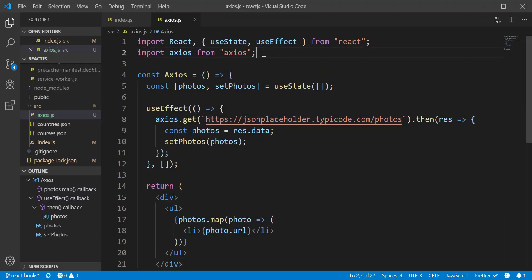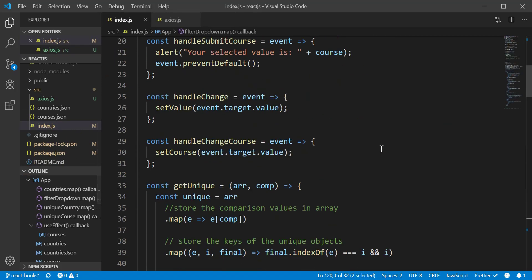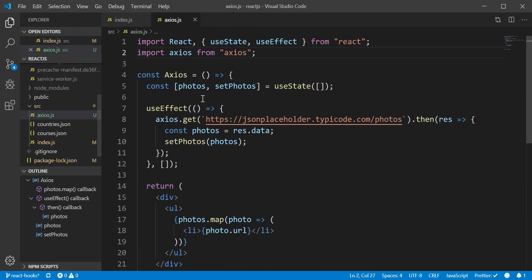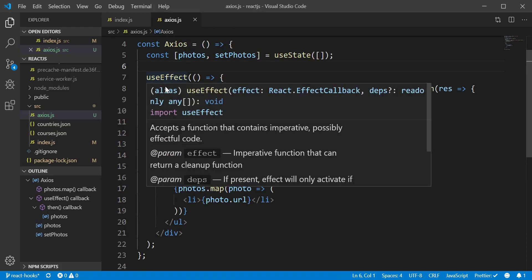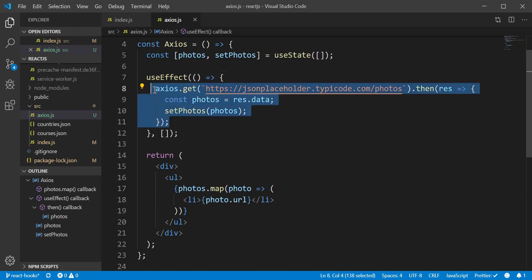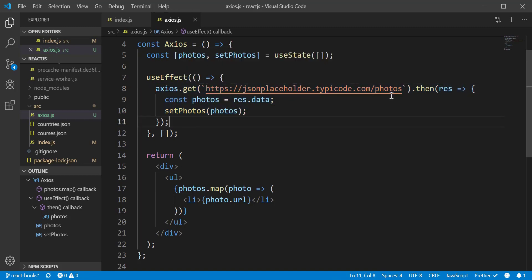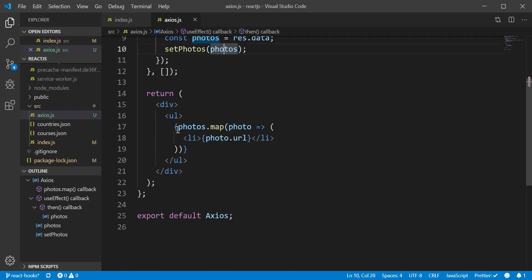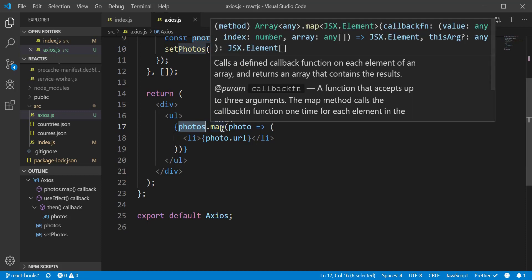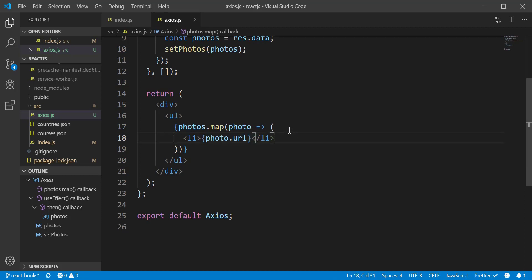Now let's look at the code. I have created a separate file rather than putting everything onto one file. I declare a function called Axios and use React hooks — the variable is photos with its setter setPhotos. I use useEffect so that when this file first renders it runs the code inside. We use axios.get to get information from the API link, then get all the data and store it into the photos variable via setPhotos.